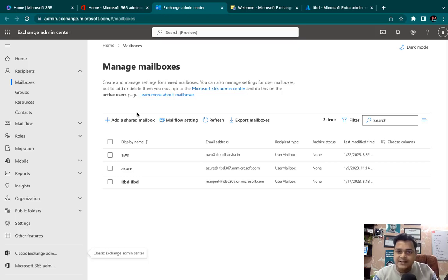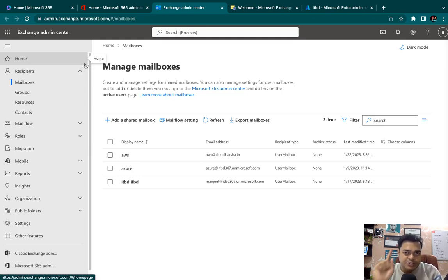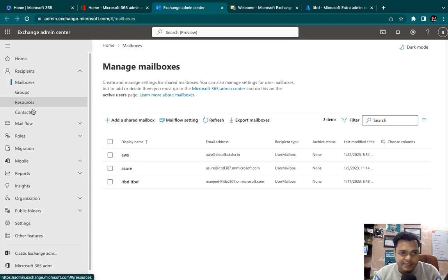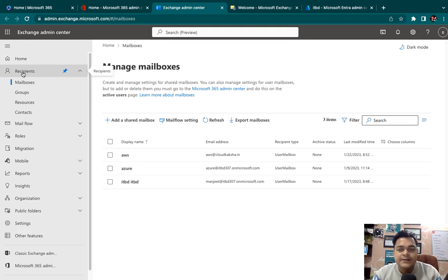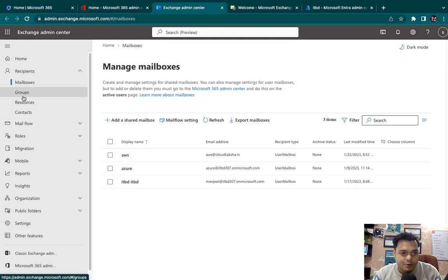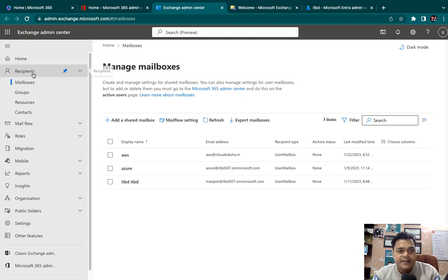The new dashboard is the latest version and also contains lots of services. I'm going to start from the very basic so we understand the usage of Exchange Admin Center. Let me start from Recipients. As the name suggests, it contains lots of features related to mailboxes — mailboxes, groups, resources, contacts — and another important section is mail flow.